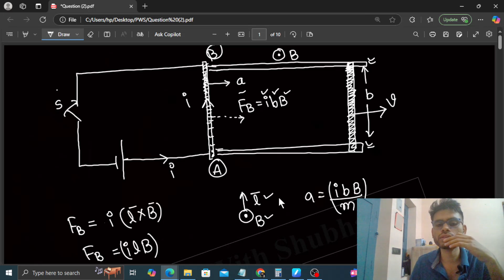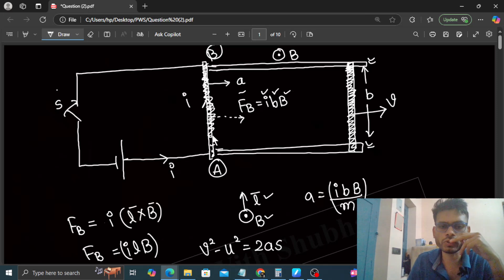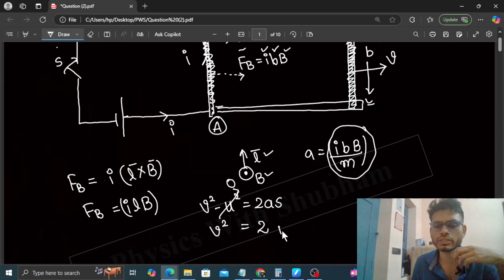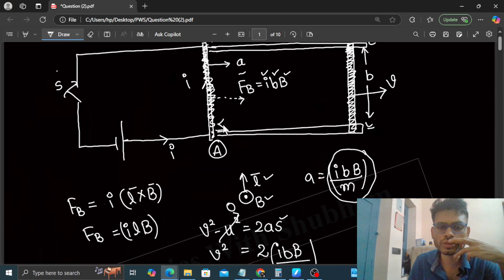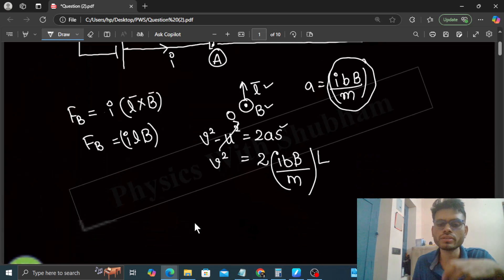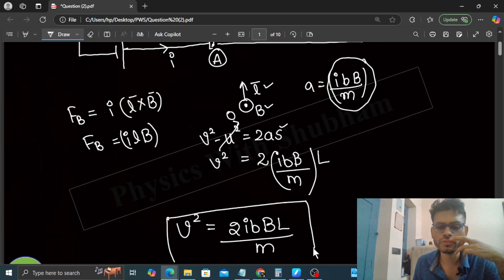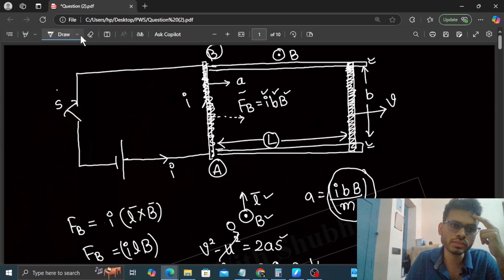If the acceleration is constant, we can use the third equation of motion: V squared minus U squared equals 2AS. The acceleration is IBB divided by M, and S is the distance traveled on the rails, which is capital L as given in the question. So V squared equals 2IBBL upon M. This is the speed of wire AB when it reaches the end of the metal strip.